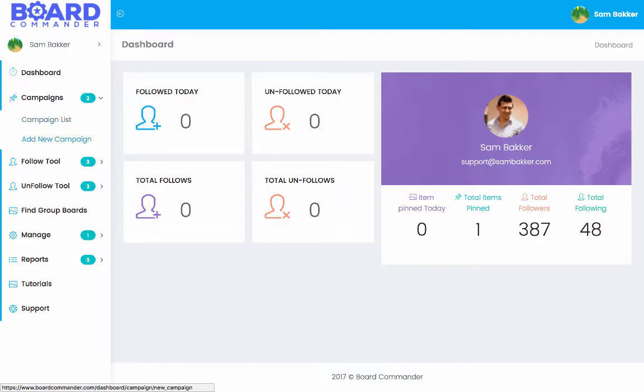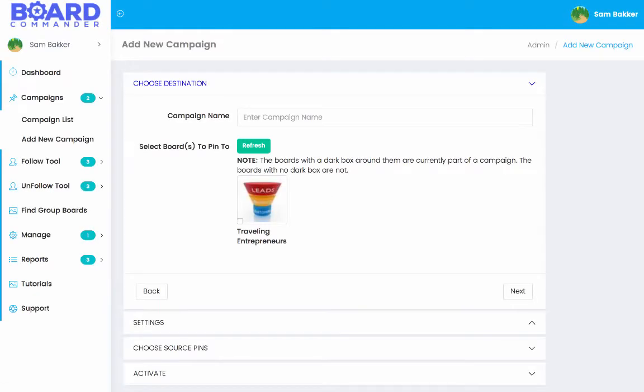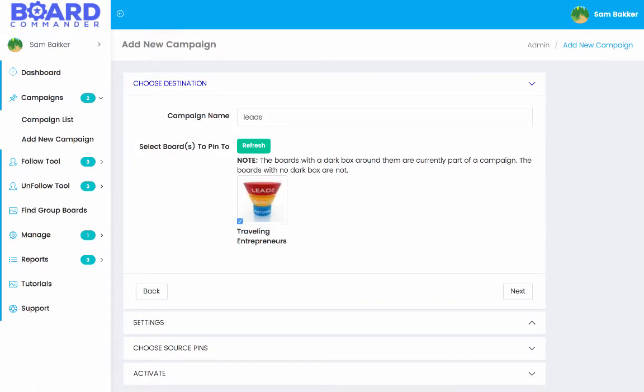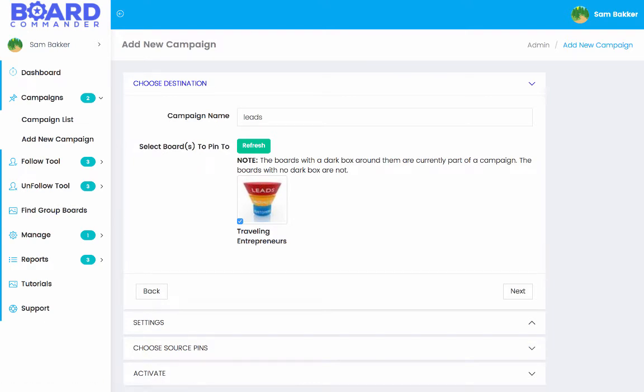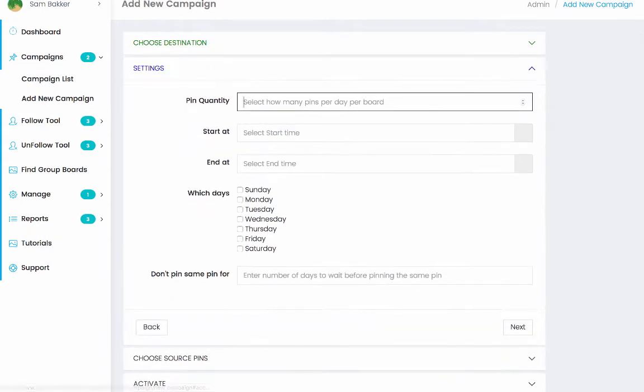First of all, go add new campaign. Then from there, name your campaign. So it might be leads. They've actually got one of my boards that I've selected for traveling entrepreneurs. This is one of my pin boards, I guess. Then from there, go next.